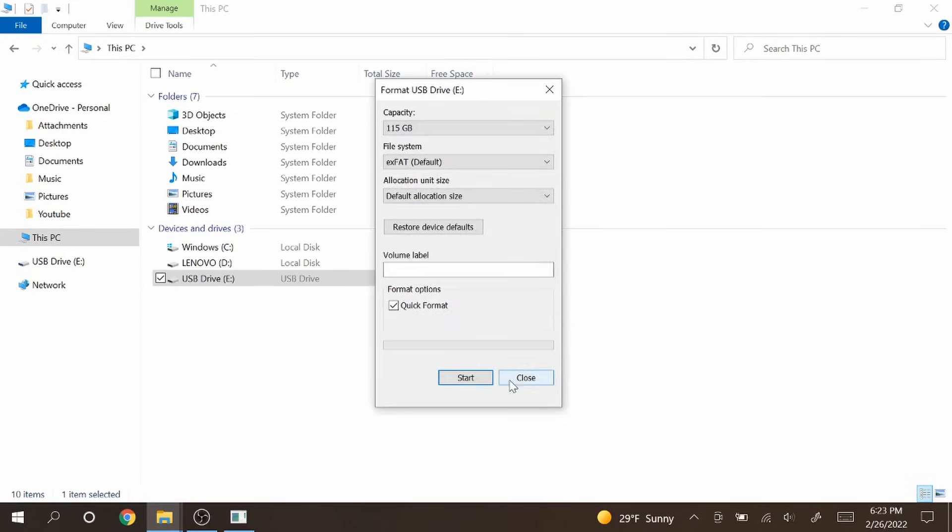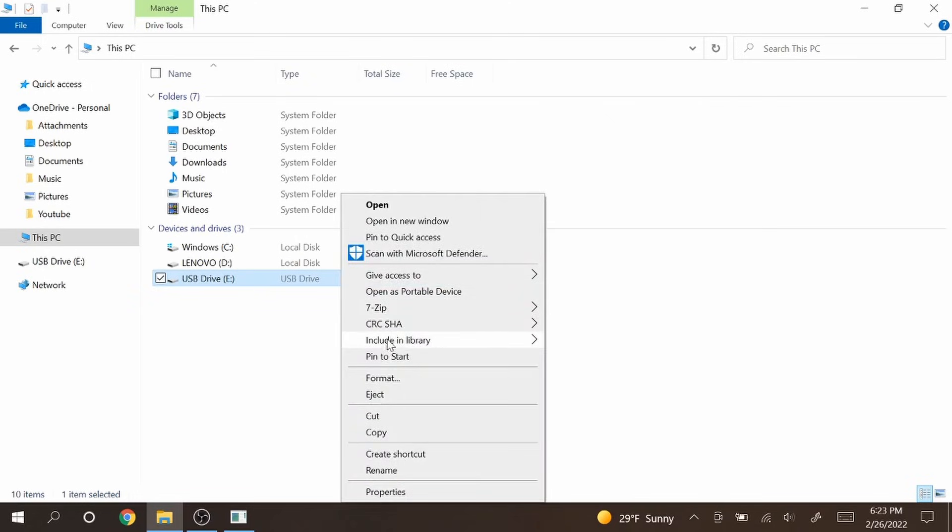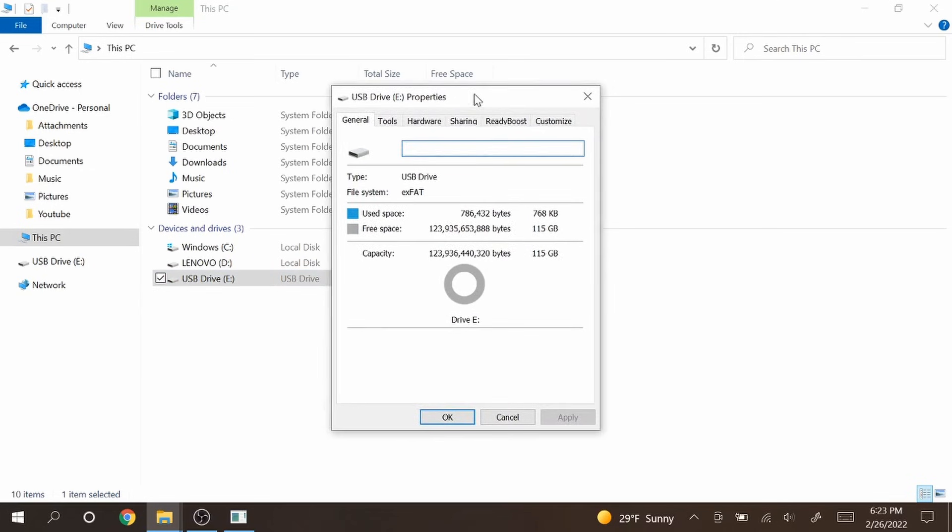Alright it is complete. Let's close out of this. Total file size is 115 gigabytes. That means the USB is restored to full capacity.